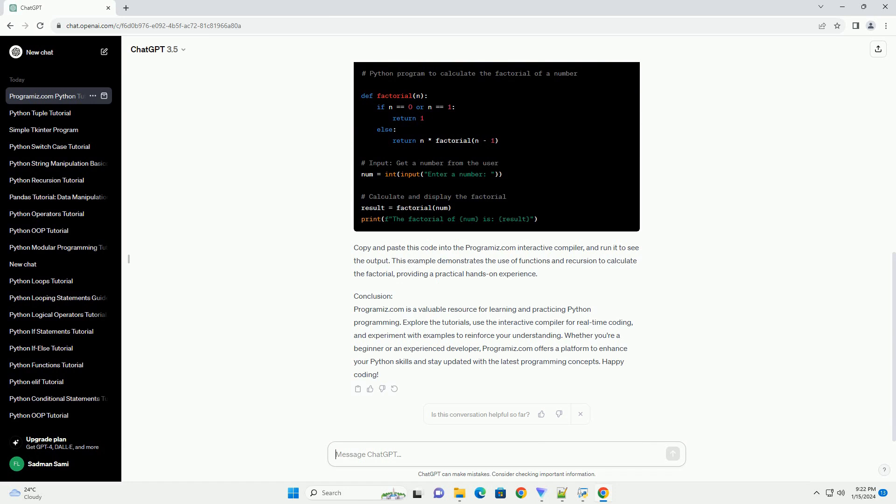Step 2: Exploring Python Tutorials. Programmize.com provides comprehensive Python tutorials covering topics from basic syntax to advanced concepts. Navigate to the Python programming section and explore the tutorials to build a solid foundation. Learn about variables, data types, control structures, functions, and more.